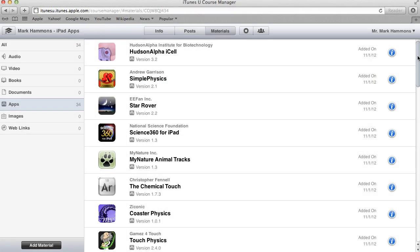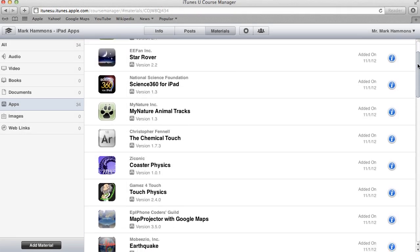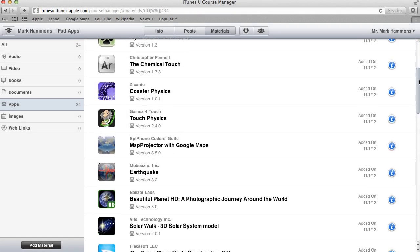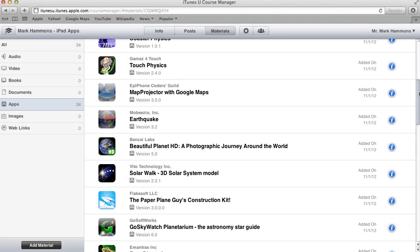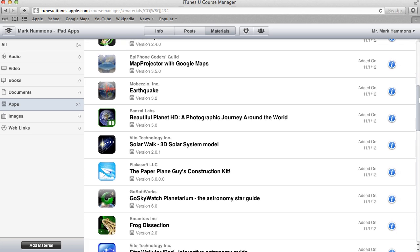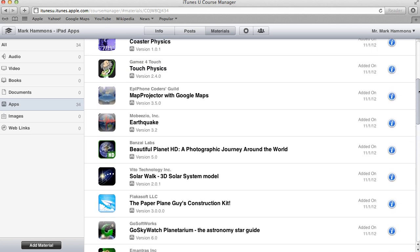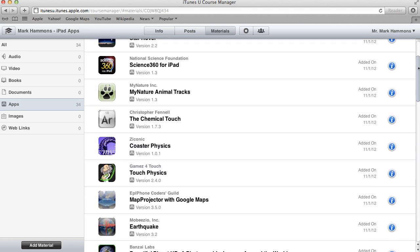So as you can see here, I've gone through and I've added about 30 or so more apps to demonstrate how to use this inside of the iTunes U Course Manager.